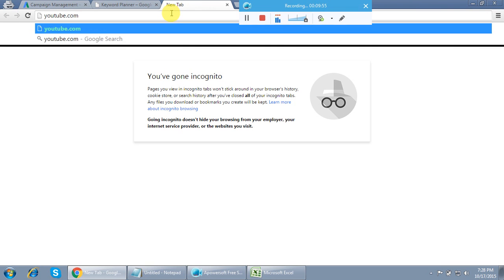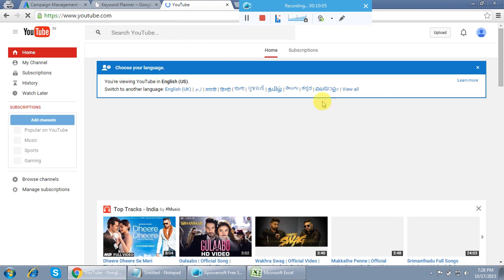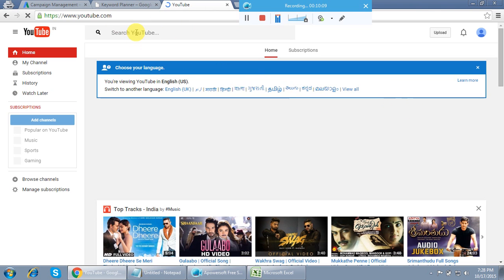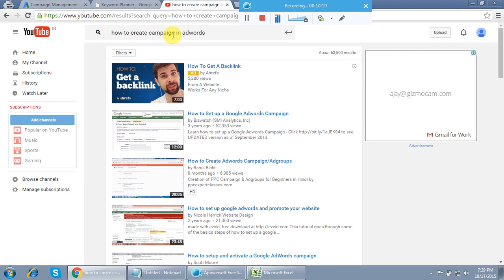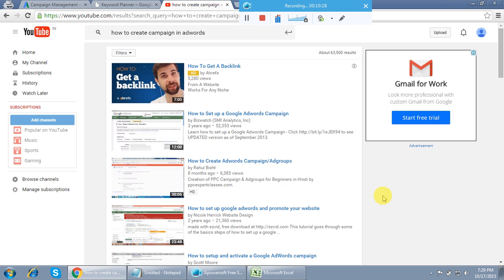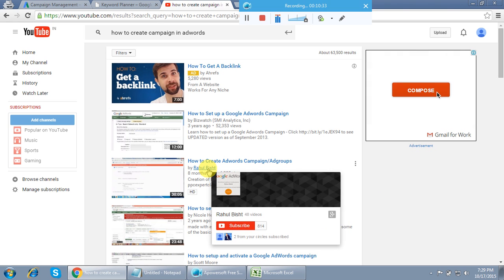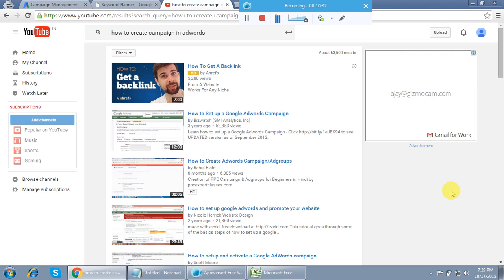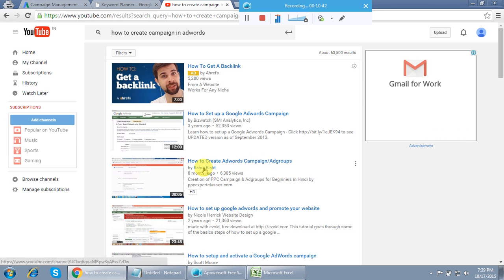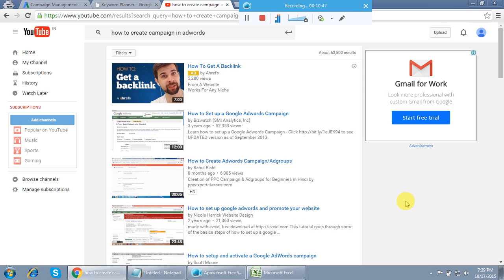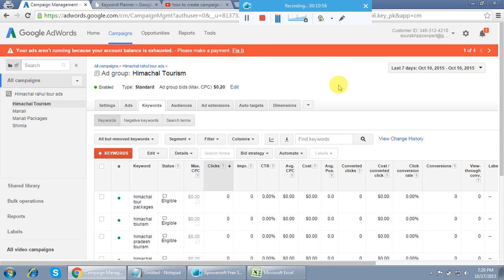I've also created a video for beginners on how to create a good campaign — covering quality, interview prep, and client work. You can find it by searching 'how to create a campaign in AdWords' and looking for my channel, Rahul Bist. There are 35+ advanced PPC tutorials available. If you like this video, please like and subscribe — I'll keep updating with more content. Thank you so much for your time, have a good day!